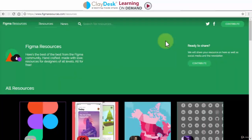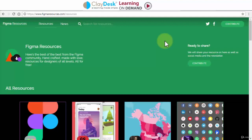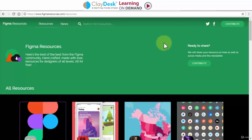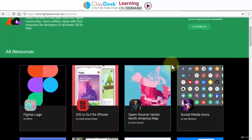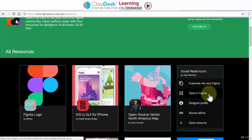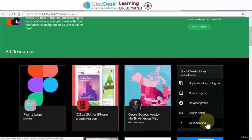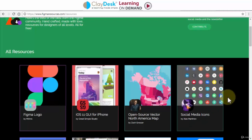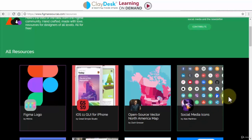Welcome back. In this short lecture I just want to demonstrate by going to figmaresources.com — a wonderful site where you can take a look at various resources. For instance, you can download social media icons; you can duplicate them into your Figma desktop or open directly in Figma, view the designer profile, source article, or open resources. These are shared freely by individuals, and you can feel free to download and use them within your app, blog, or website design.